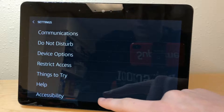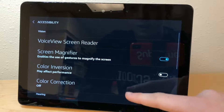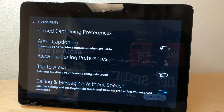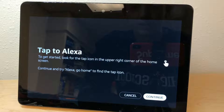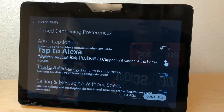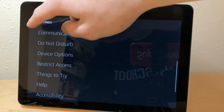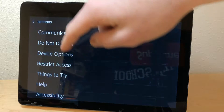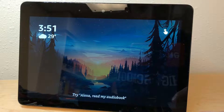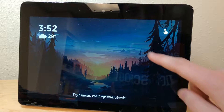We're gonna unmute it, go to Settings, and to enable it we need to go all the way down to Accessibility, scroll all the way down, and enable it right there. It's gonna give you a little prompt about what it's about, and then we're gonna go back.